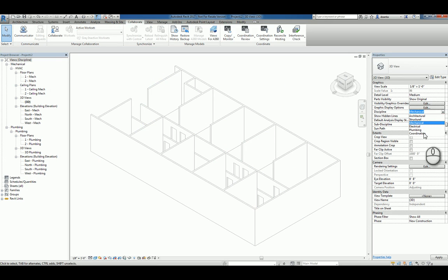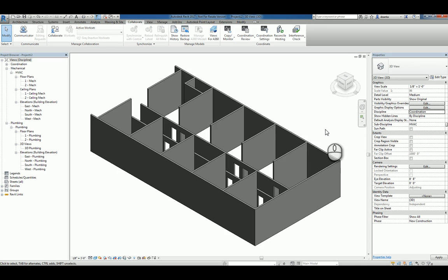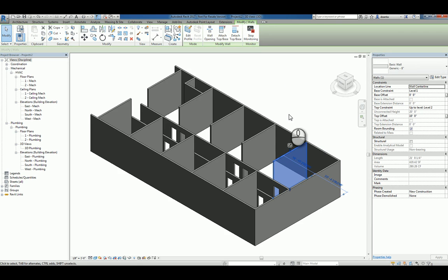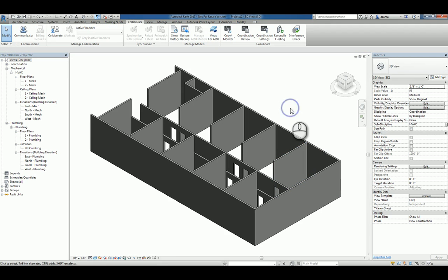We'll switch this to coordination so it's easier for you to see. And as you can see, all these objects are created from the Arc model and they are linked and copied. We'll head back over to the plan view.